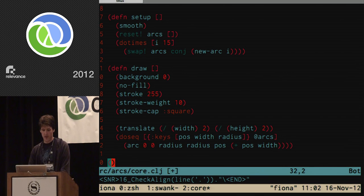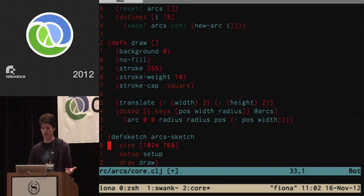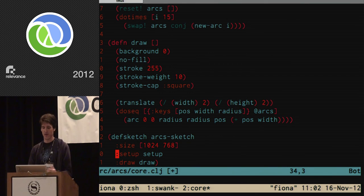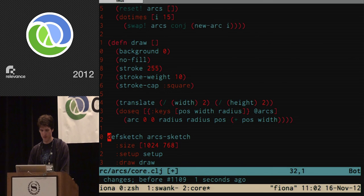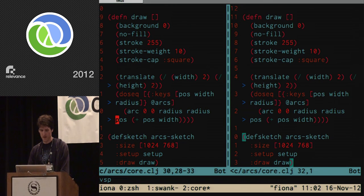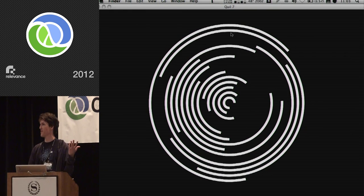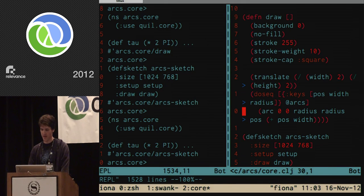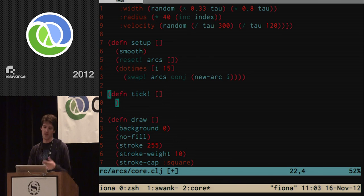Now we have all the functions we need. The last step is to define and kick off the sketch with the `defsketch` macro, which takes keyword arguments for `size` (a two-vector of width and height) and the names of the setup and draw functions. Let's evaluate everything — and now we have arcs. You might notice they aren't spinning yet, so let's fix that.